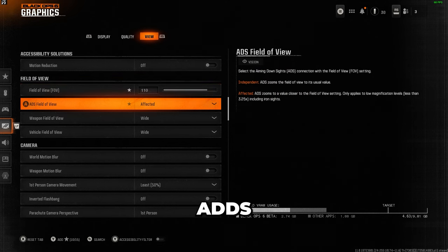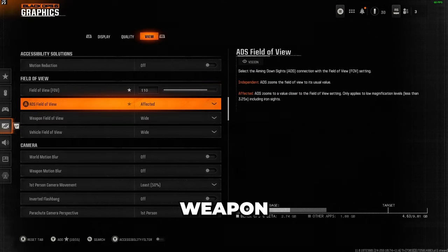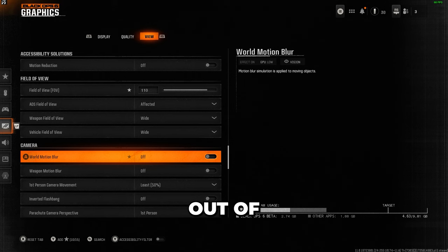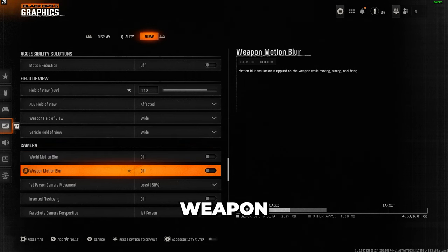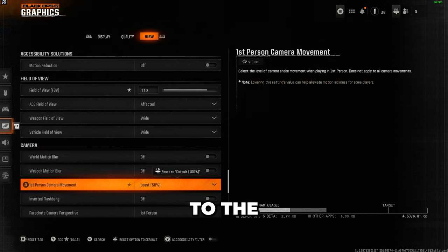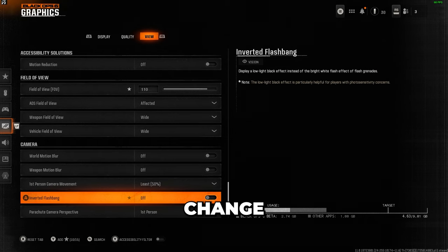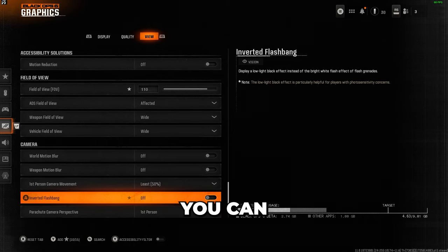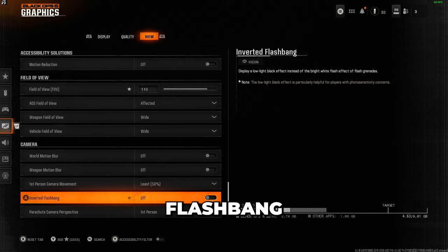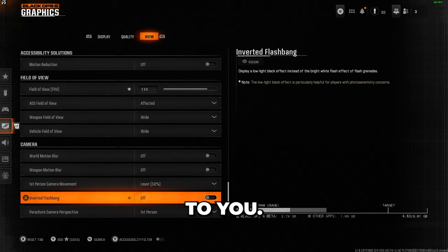I set ADS field of view to affected, and both weapon and vehicle field of view to wide. Make sure you turn off motion blur and weapon motion blur entirely. And finally, set first person camera movement to the lowest value, 50%. And if you want to change how flashbangs affect your screen, you can enable inverted flashbang to make your screen go black instead of white, but again, that is entirely up to you.